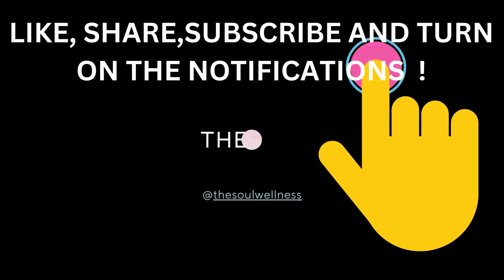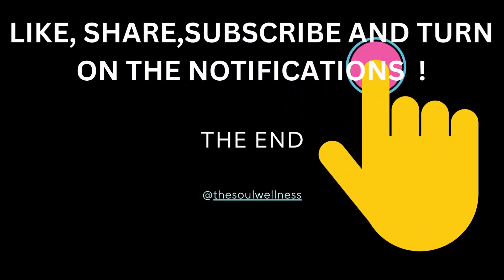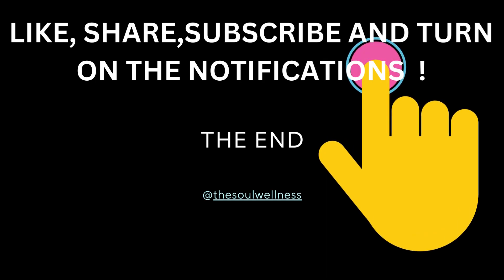May this practice of cultivating positive dreams and nighttime serenity enhance the quality of your sleep and bring forth renewed positivity in your waking life. Join us next week for another series, Gratitude for Restful Nights, Embracing Sleep's Blessings. Thank you.